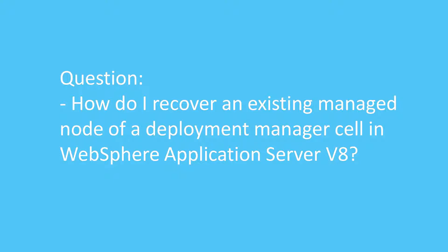Question. How do I use the BackupConfig and RestoreConfig scripts in WebSphere Application Server?